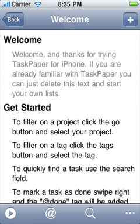Hi, this is Jesse from Hogby Software. Today I'm releasing a new beta of TaskPaper for iPhone. It's not done yet, but I wanted to share progress with everyone who's been waiting. So here it is.